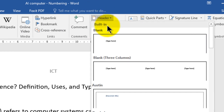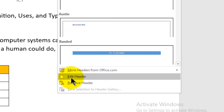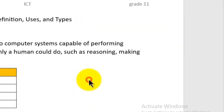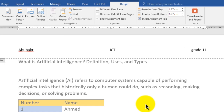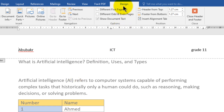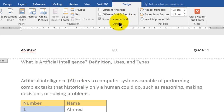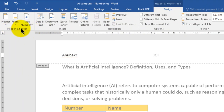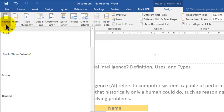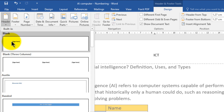Scroll down and you will find Edit Header. Then you can change your header — you can change the style, change some data, and whatever you want. To change the template, go to the Design tab or Header and Footer tab, go to the left, find Header and Footer, and choose a new template.